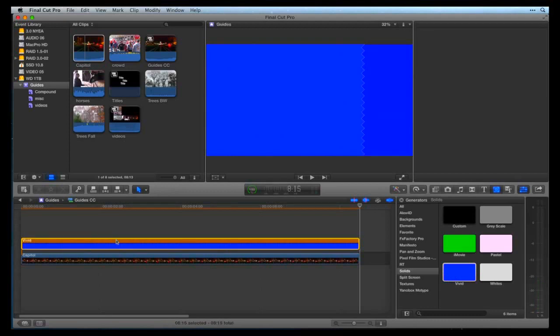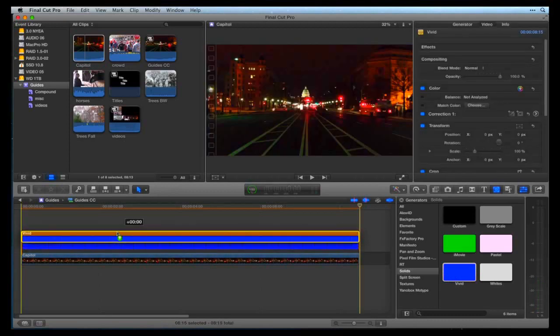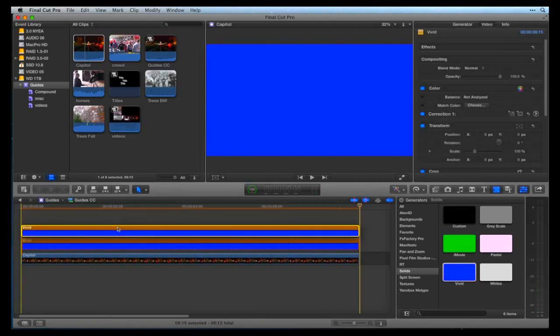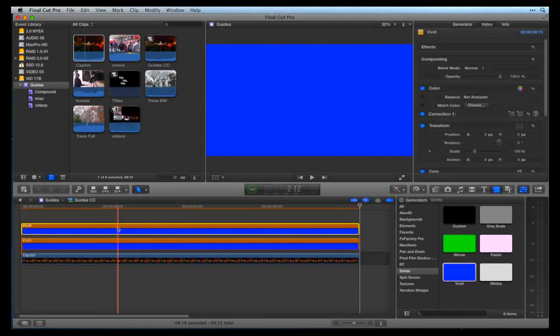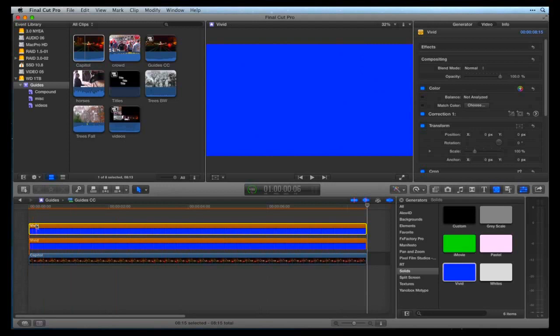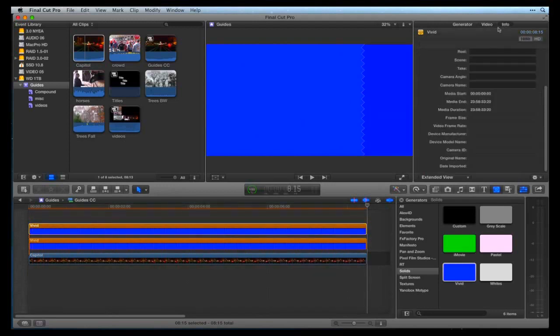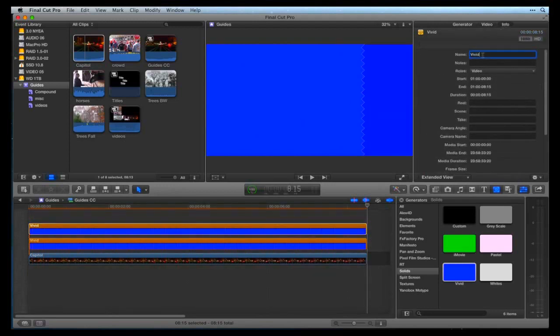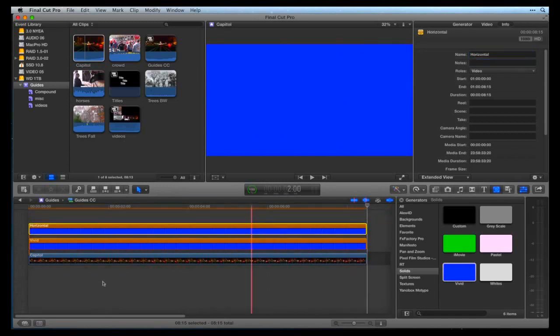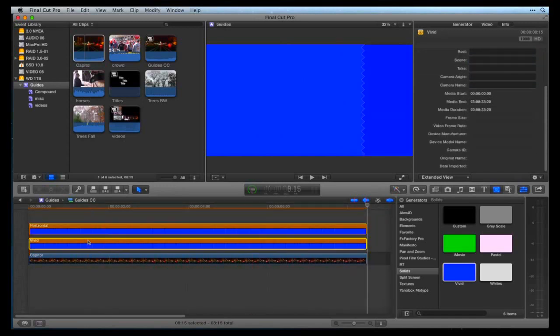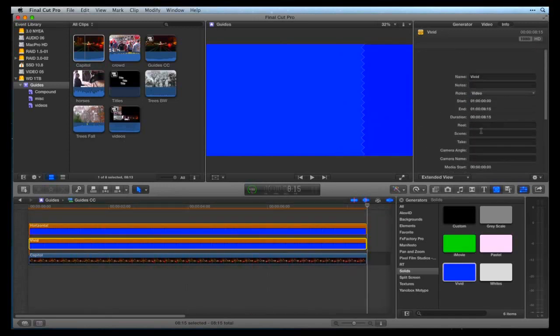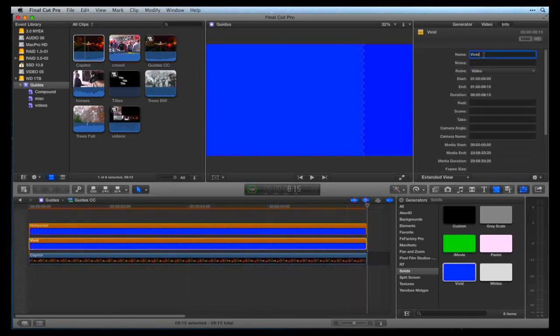In the timeline, duplicate the Vivid Generator by option dragging it above itself. With the top Generator selected, go to the Info panel of the Inspector and rename it Horizontal. Select the bottom Generator in the timeline, go back to the Info panel of the Inspector and rename it Vertical.